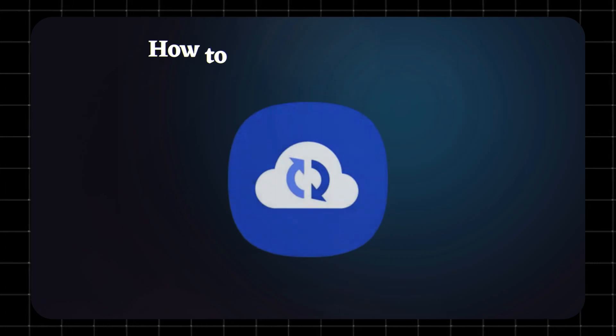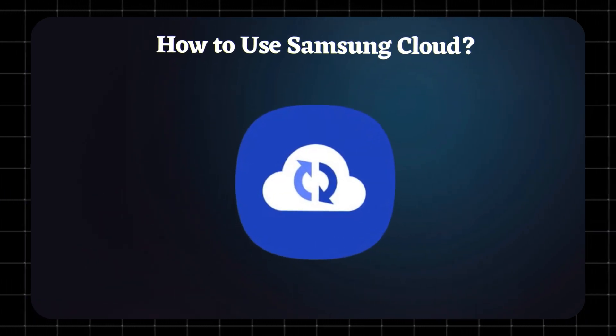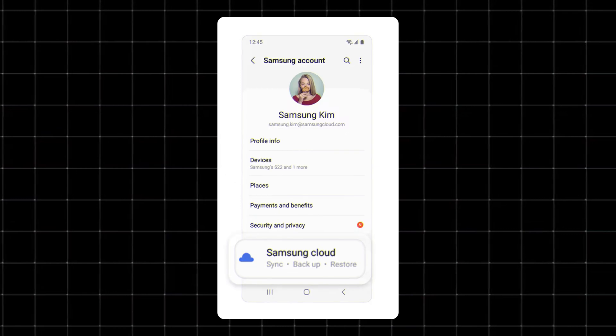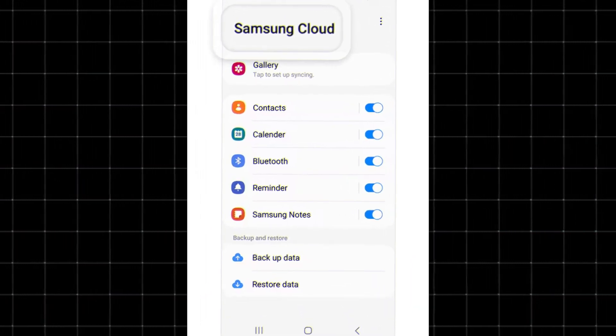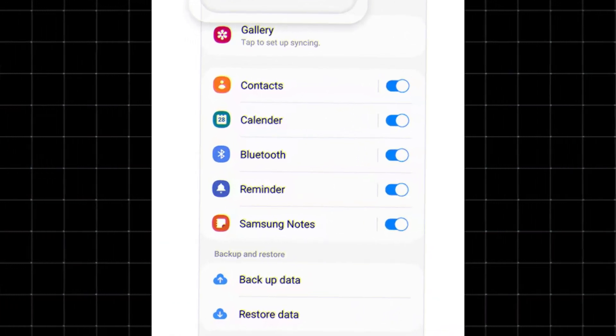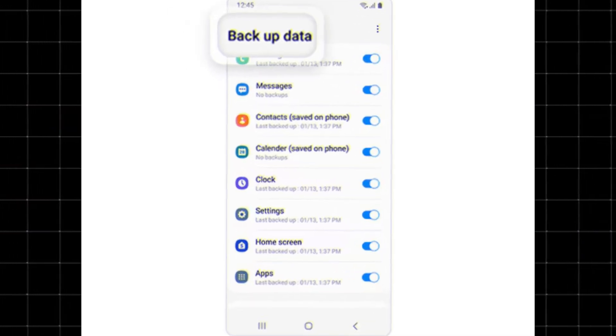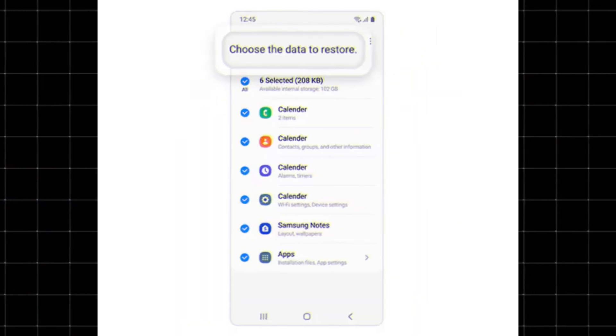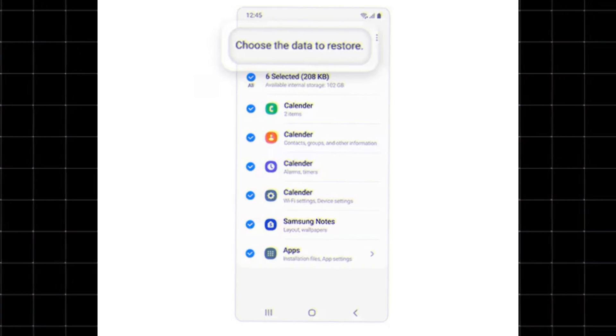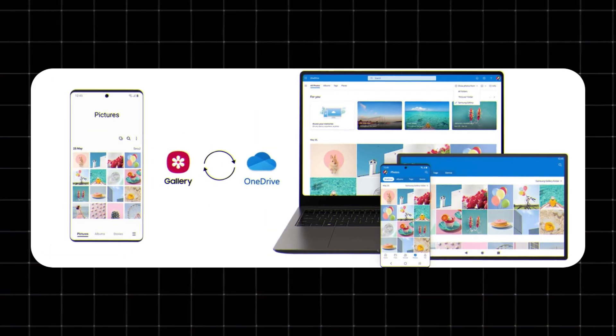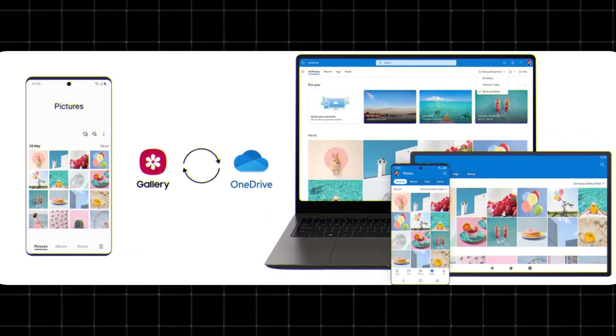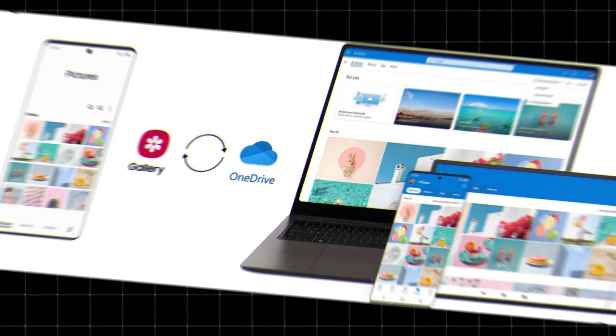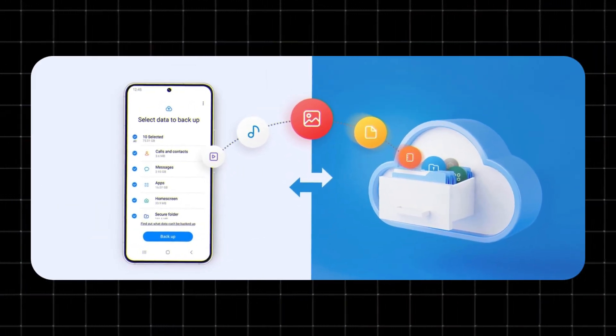How to use Samsung Cloud? Getting started is simple. Go to Settings, Accounts, and Backup. Choose what you want to backup, like contacts, messages, or app data. Hit Backup to store it securely in the cloud. Later, you can restore that backup on the same device or a new Galaxy phone. You can also access Samsung Cloud through a web browser, though you can't directly download files. Restores only happen through a phone.